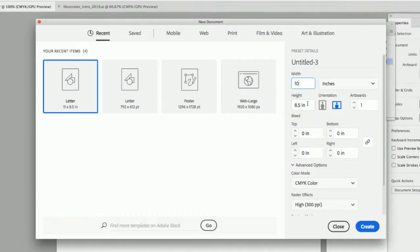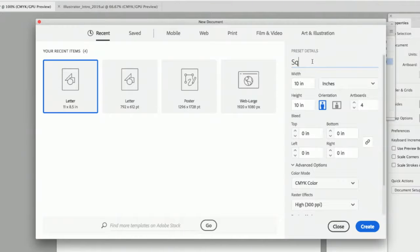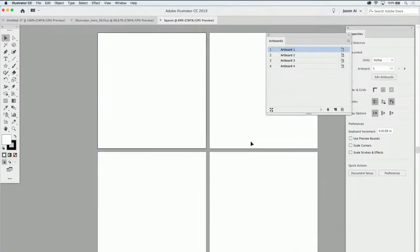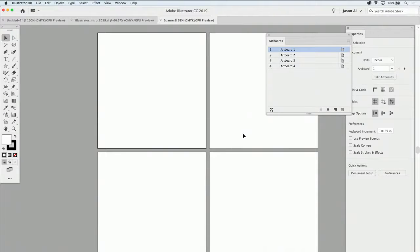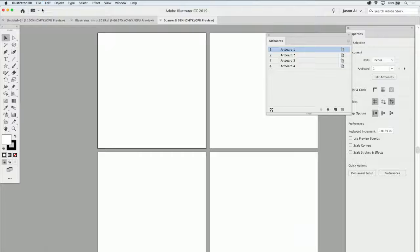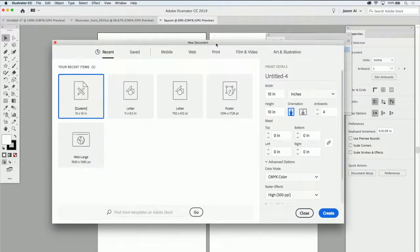If you're working with files where you like square artboards with four artboards every single time, you can save this as a preset so you don't have to reset it every time. I'll call this one 'square.' When I set my preset and click Create, this is what it'll give me every single time. If I go back to File > New, there it is — my preset right there, ready to use.